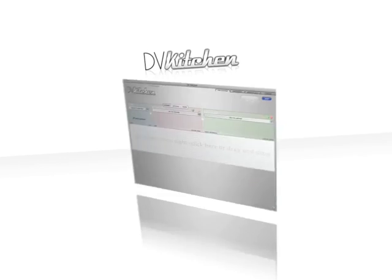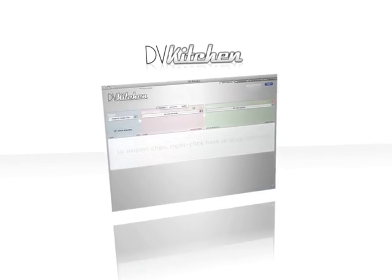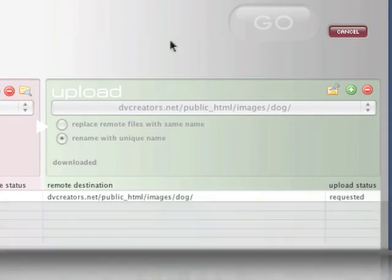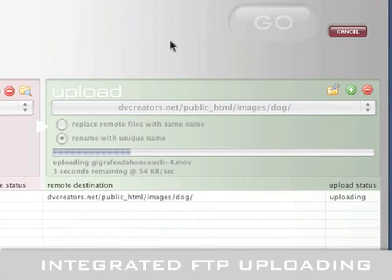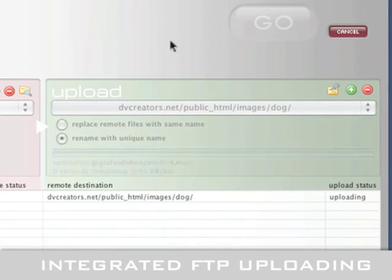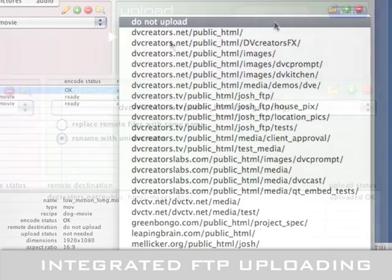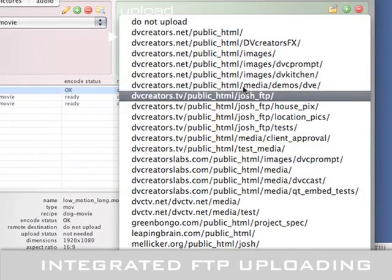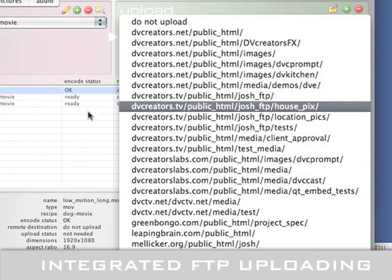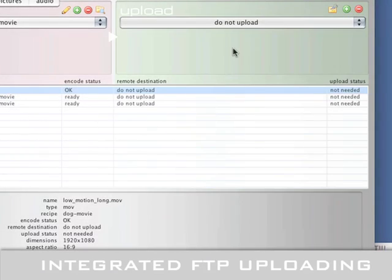But encoding is only part of the story. DVKitchen will also automatically upload your movies to your server when it's finished encoding. You can store as many remote folders as you want and select them with one click.